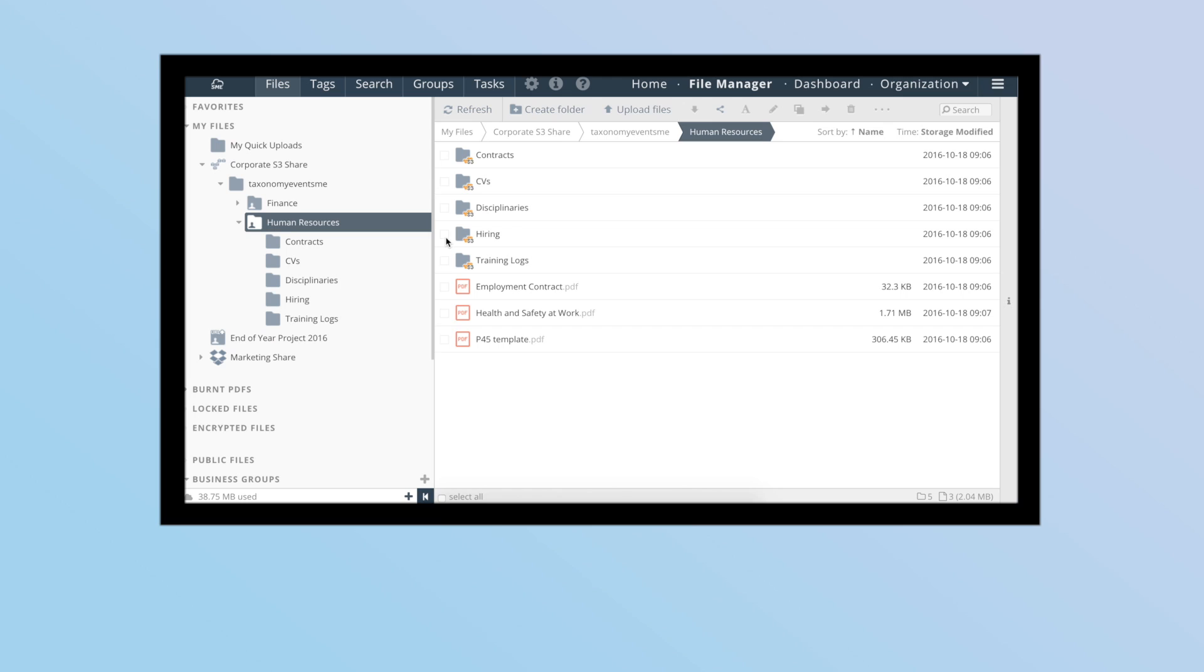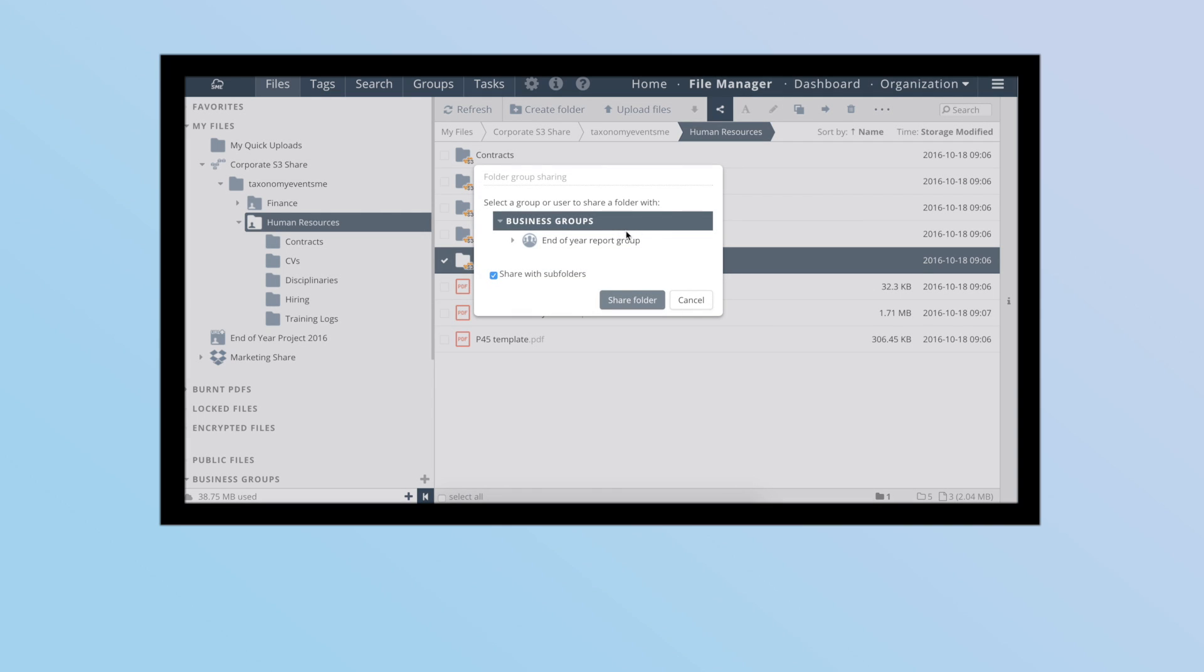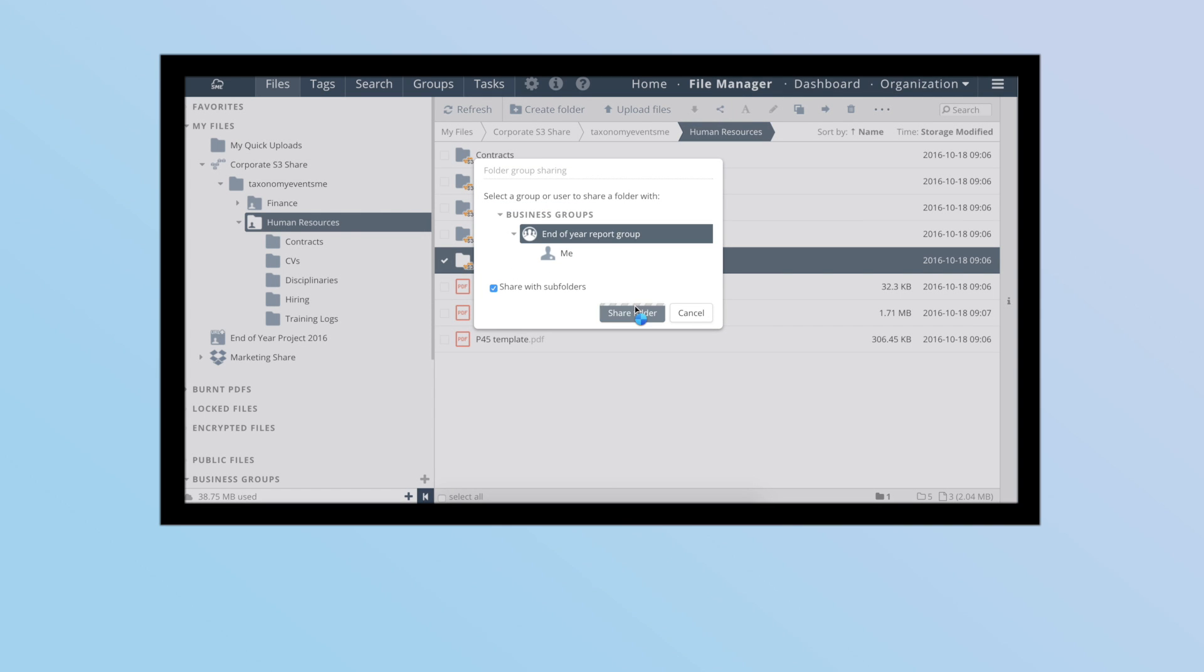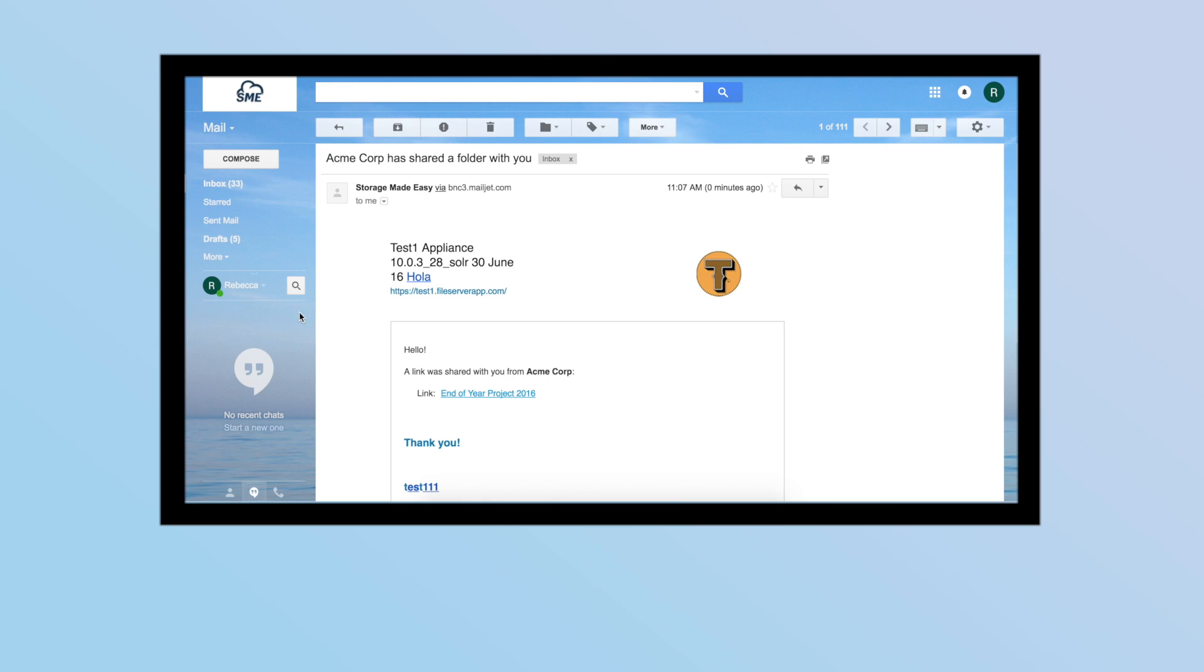Storage Made Easy tackles this by having a completely separate model for external sharing called Group Workspaces, which facilitates a view of documents from different participants even using different storage backends.